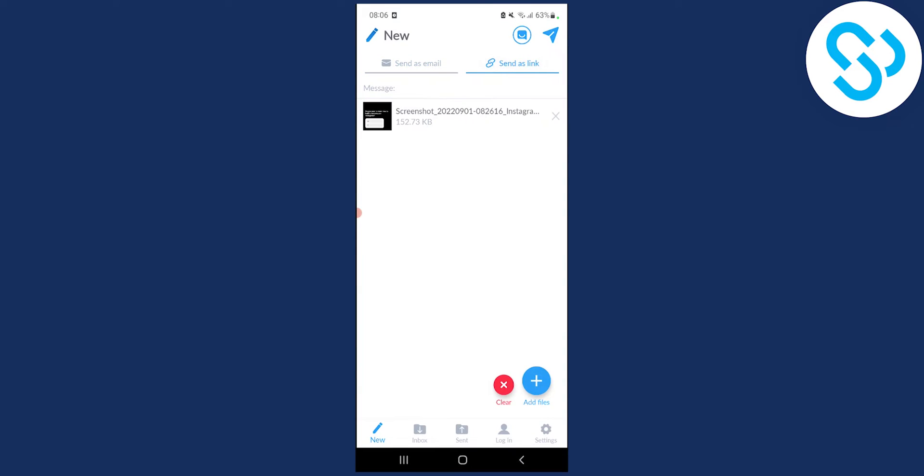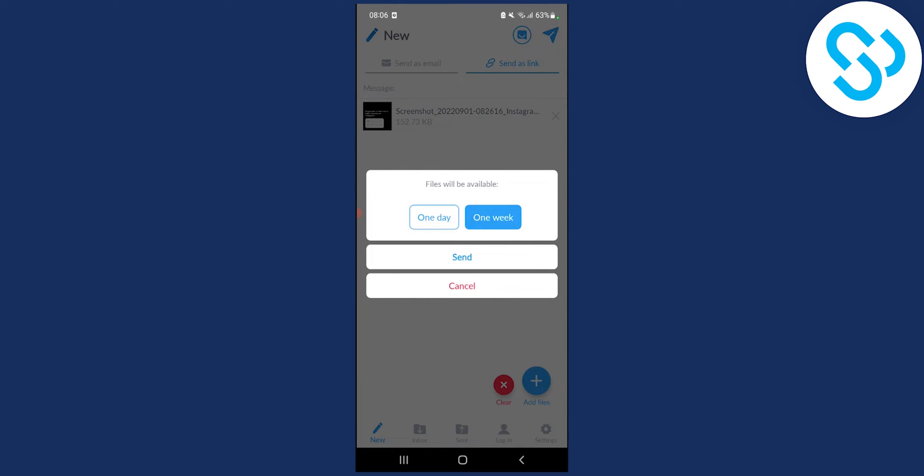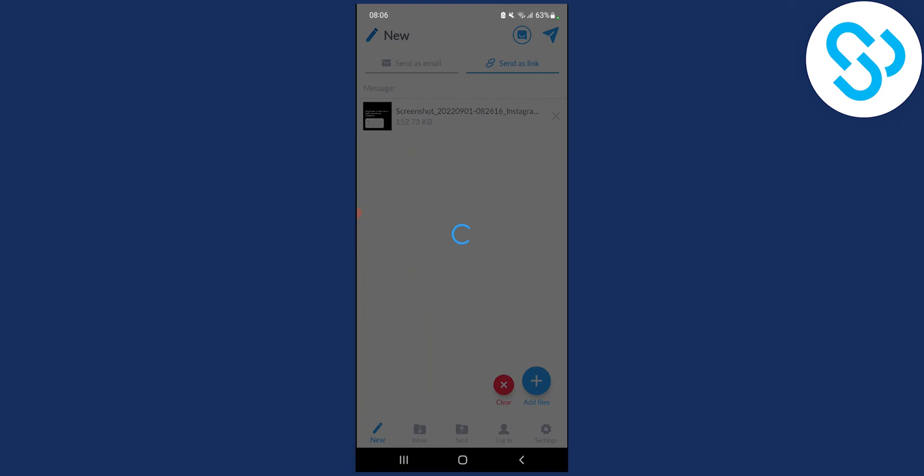Then we can select a screenshot, and then we can send it as a link right. We can go up here in the send section, and then we can select whether we want files to be available for one week or one day. Now we can select one week and click send.